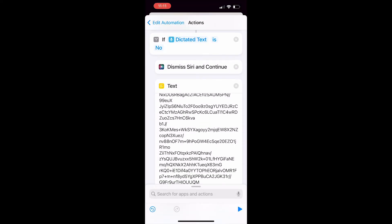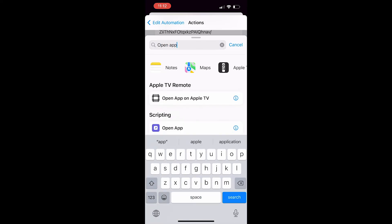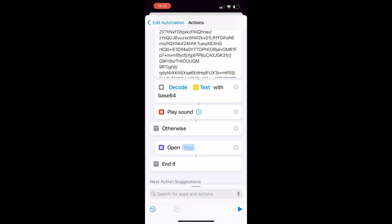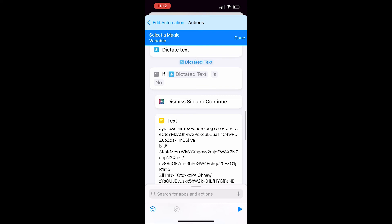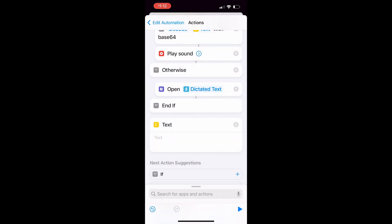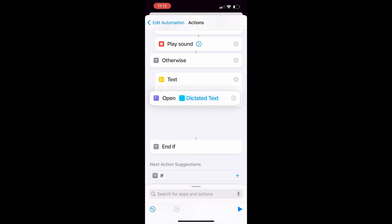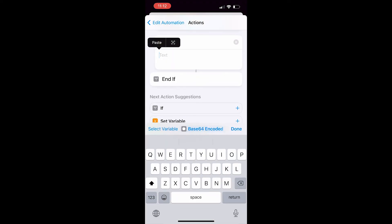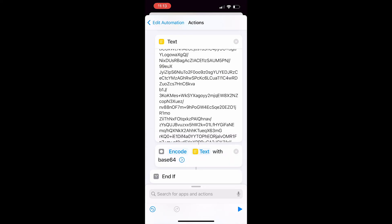Now that the if statement is placed in with the dictated text, it will understand that if I say no, it will dismiss Siri and continue on with the automation. For the otherwise statement, use 'Open App,' but instead of using the app variable, hold down on it and select the magic variable, then click on the dictated text. After that, take a Text action and place it in between 'Open Dictated Text' and 'End If' — it's kind of hard to get in between those two, so it might take a couple of tries. Then paste in the safe driving audio and redo what you did for the if statement.